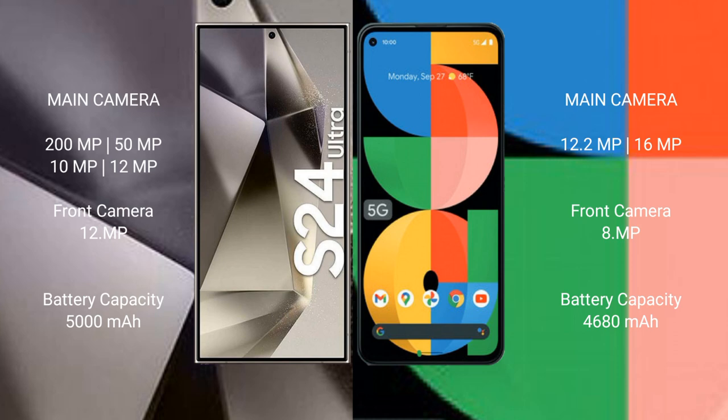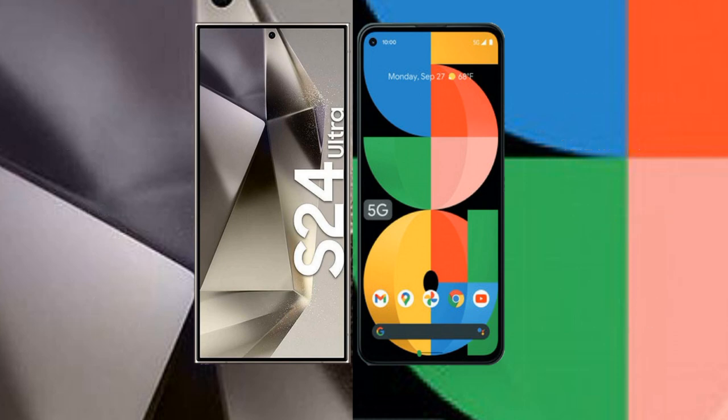The Google Pixel 5a has an 8MP front camera. The Samsung Galaxy S24 Ultra has a 5000mAh battery with 45W fast charging support. The Google Pixel 5a has a 4680mAh battery with no fast charging support.